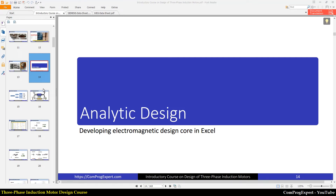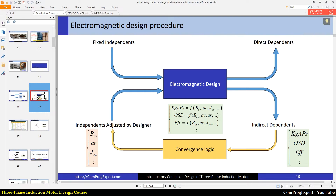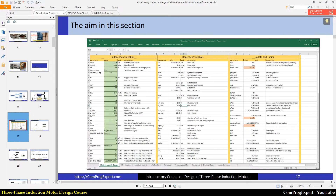Hello everyone. Welcome to another video of the course. In this video, we will start the analytic design of the motor. First of all, I should explain the classification of design variables and also the electromagnetic design procedure, because this Excel file is based on this classification.